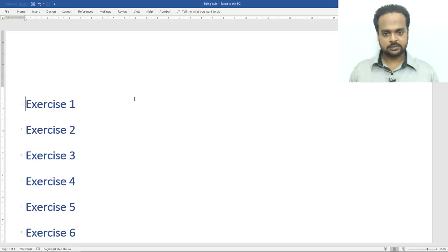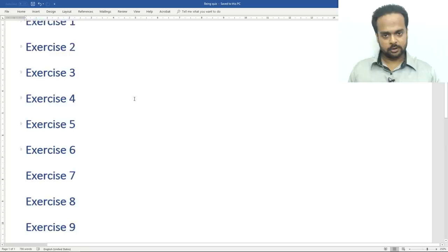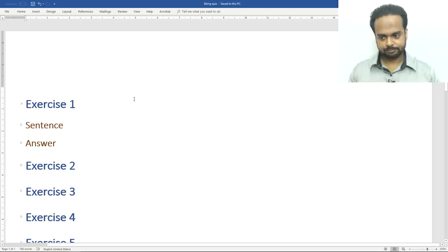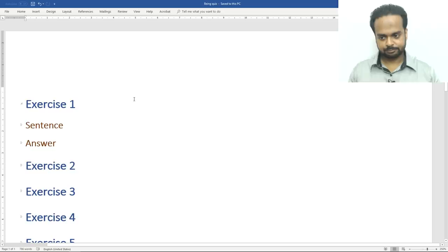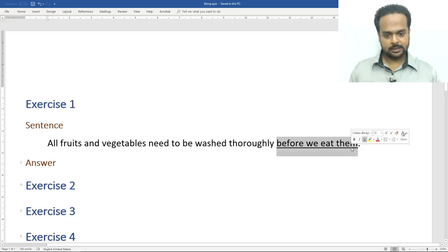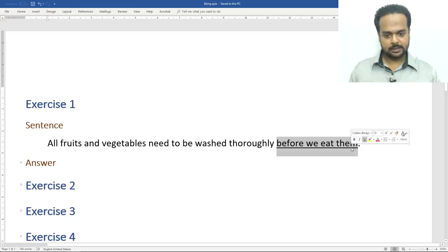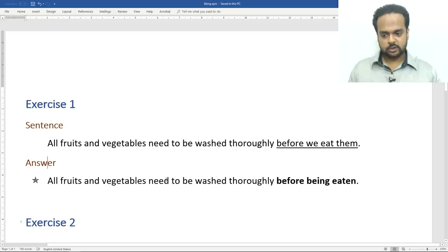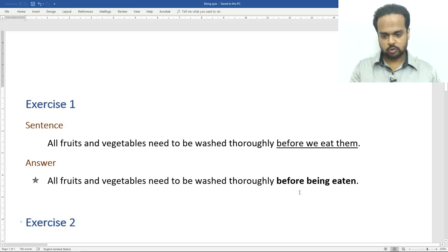We've looked at the four main uses of being and now we're going to put that into practice. I have 13 exercises. In each one, I'll give you a sentence and I want you to rewrite it using being. Here's the first one: all fruits and vegetables need to be washed thoroughly before we eat them. The answer: all fruits and vegetables need to be washed thoroughly before being eaten. You can say 'before being eaten by us,' but that's not necessary. This is a passive voice construction and a much better sentence.